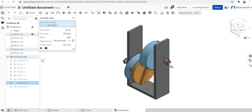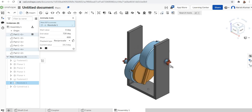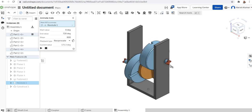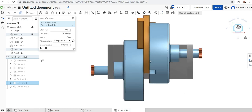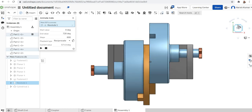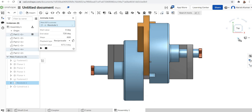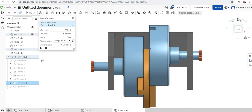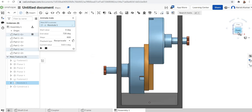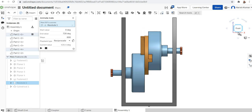So here we used four planar mates, one revolute mate, and one cylindrical mate. You can see the animation from the top view or the front view to observe how it's rotating. All mate types work together to simulate the Oldham coupling's motion correctly.